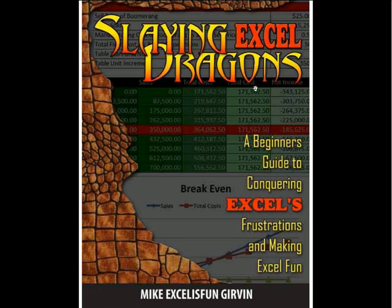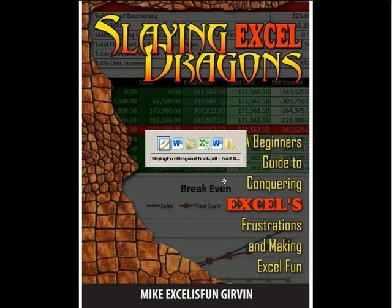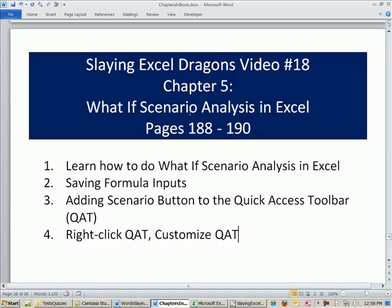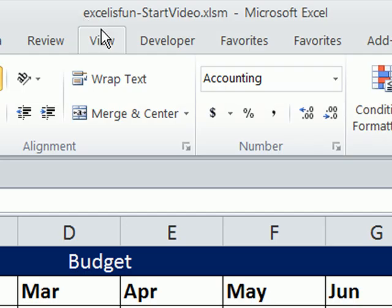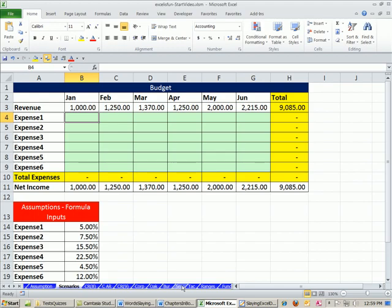Welcome to Slaying Excel Dragons video number 18. These are the videos that accompany this book, and we're still in chapter 5. We want to talk about what-if scenario analysis. We want to look at how to use the Scenario Manager, and we'll also see how to customize the Quick Access Toolbar. We're going to go over to our Excel workbook, Excel is Fun Start, and you can download that by clicking on the link below the video.